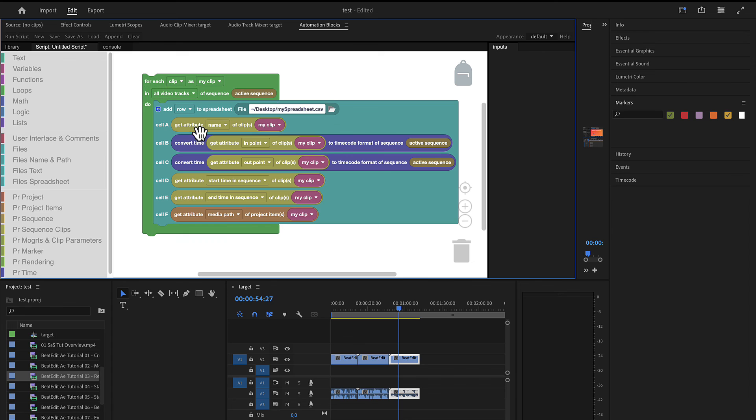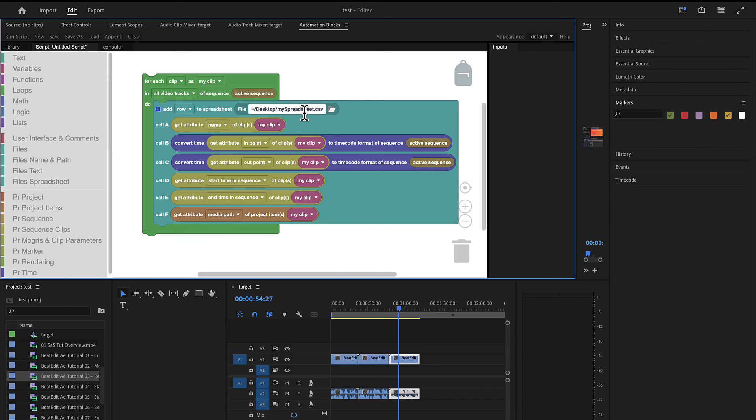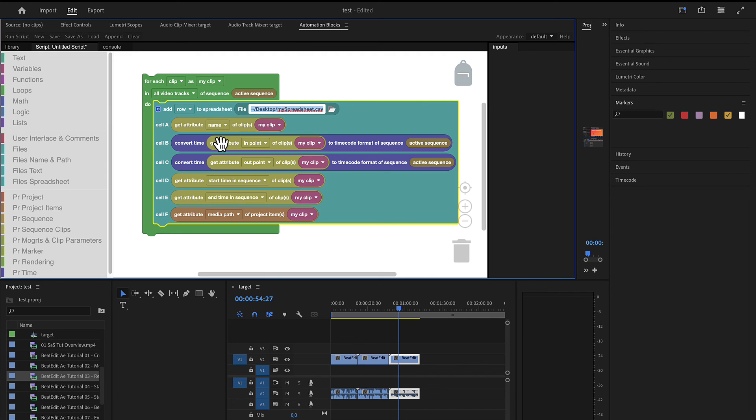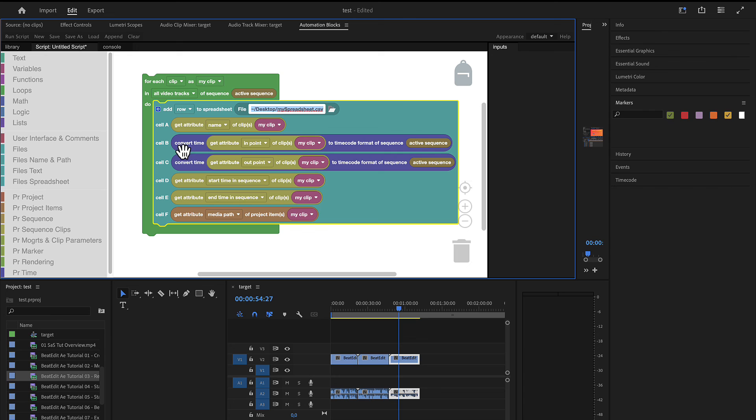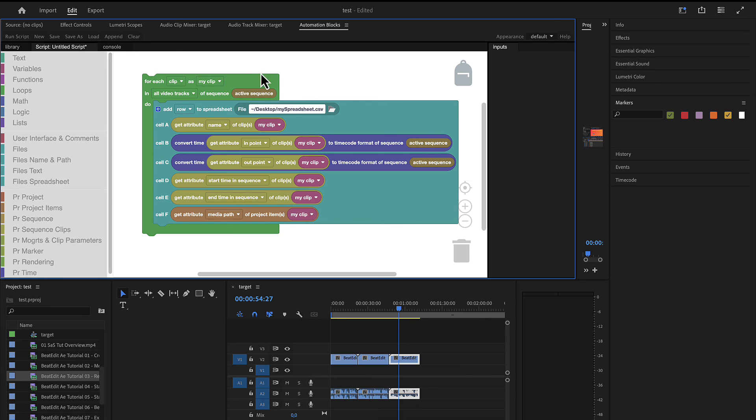So this is really how quickly you can export data from your timeline to a spreadsheet with automation blocks. And I'm going to save this script and attach it to your forum post, such that all you need to do is actually to update here the path to the file where you want to have it. You can rearrange the order of these cells if you want to have the spreadsheet in a different format, or you can add more attributes, remove attributes however you want to export exactly the data you want to have in your spreadsheet. I hope this tutorial was helpful for you and have fun with automation blocks for Premiere Pro.